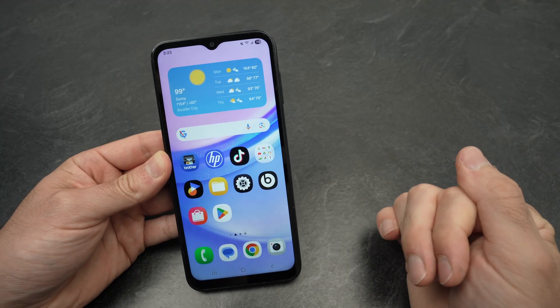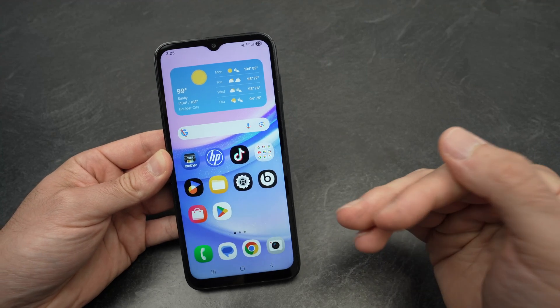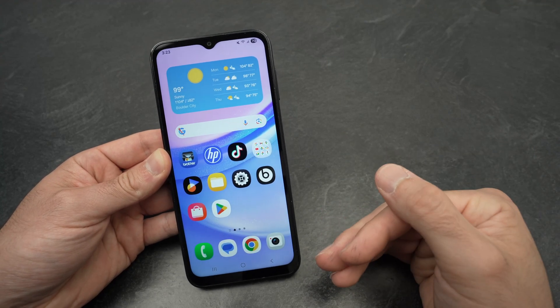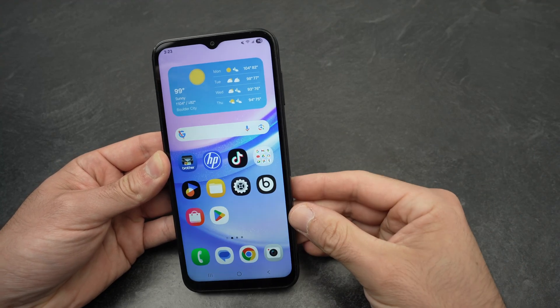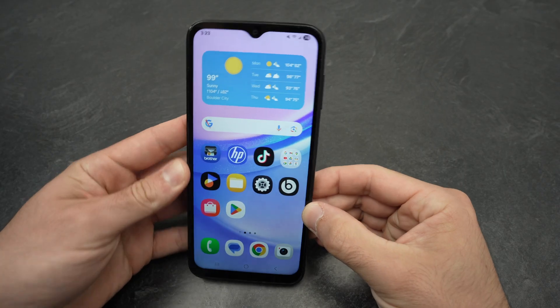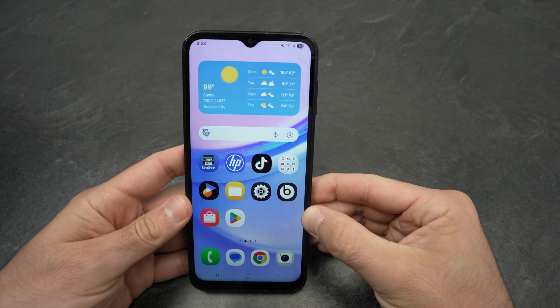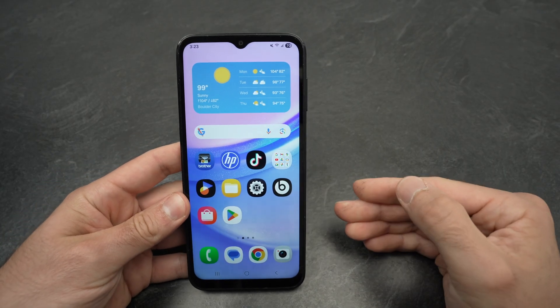In this video, I want to show you how to take a screenshot and how to screen record on your Samsung Galaxy A15. So let's start with screenshots.